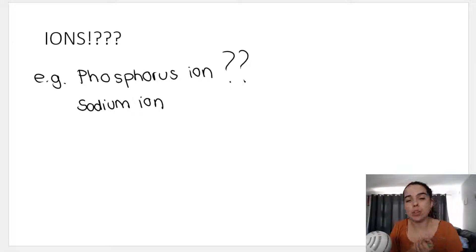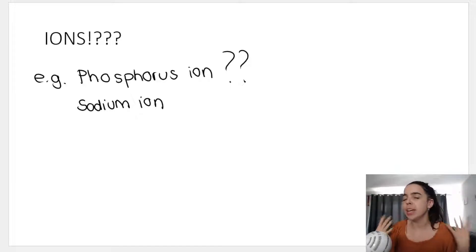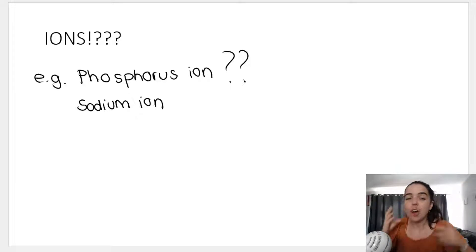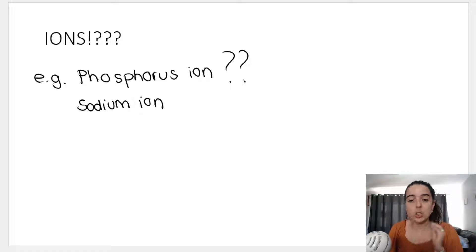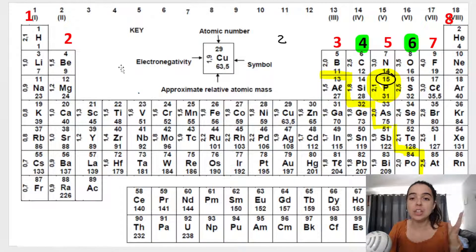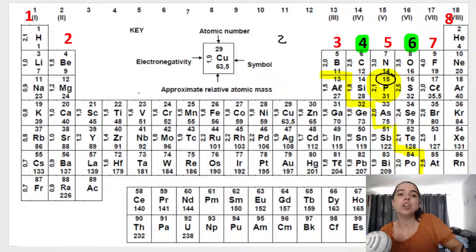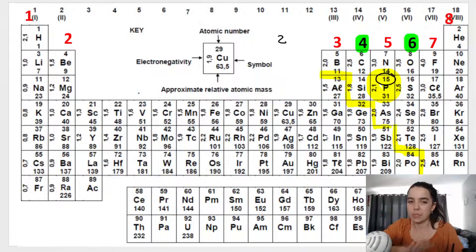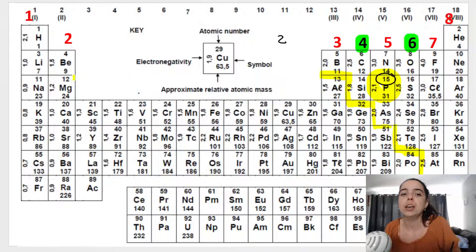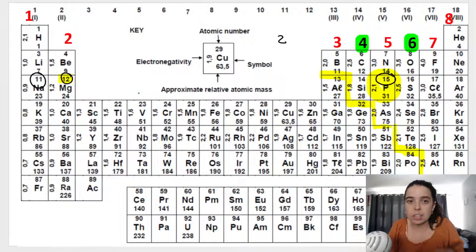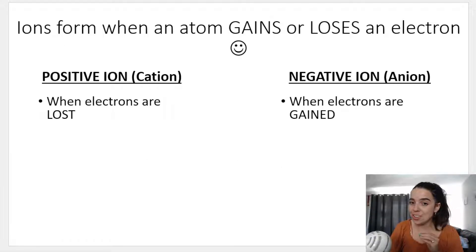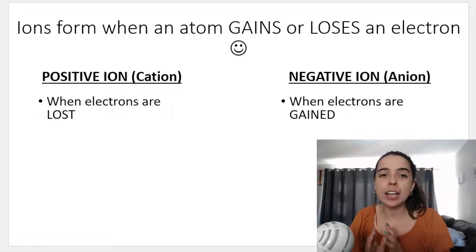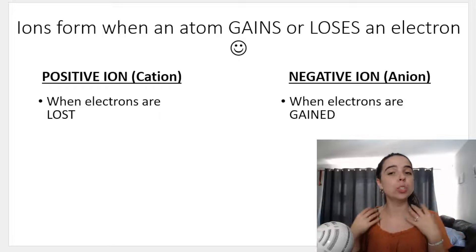But what if the question says draw the orbital diagram — or even the sp notation, electron configuration — for an ion, like a phosphorus ion or sodium ion? That is different from an atom. If they ask for the diagram of an atom, you look at the periodic table and use that atom's number of electrons. For example, the magnesium atom has 12 electrons and sodium atom has 11 electrons. But if they say an ion, this is something different — an ion is formed when an atom gains or loses an electron.